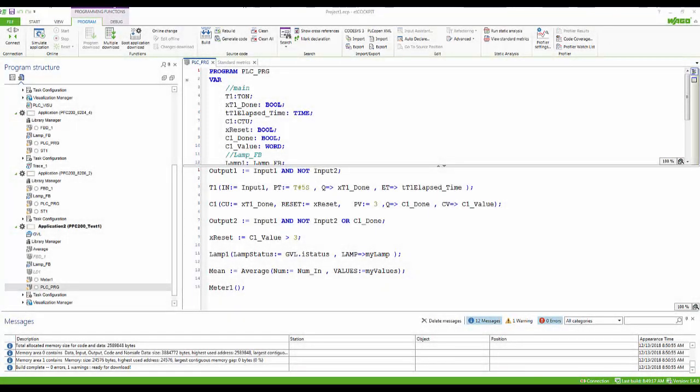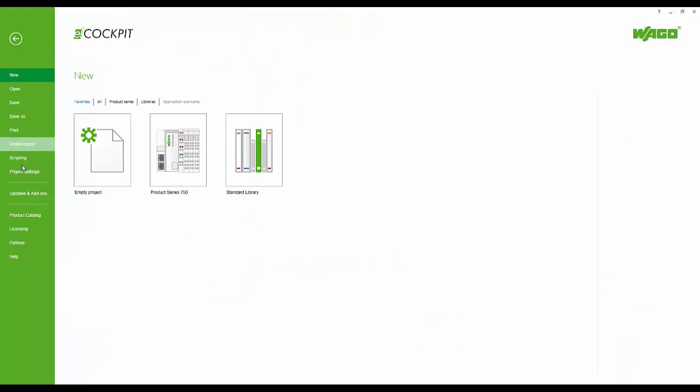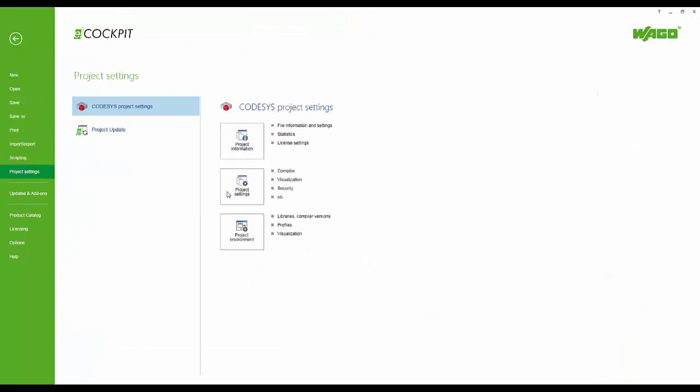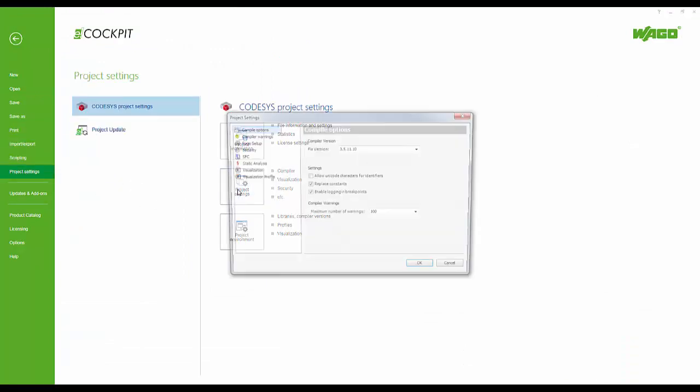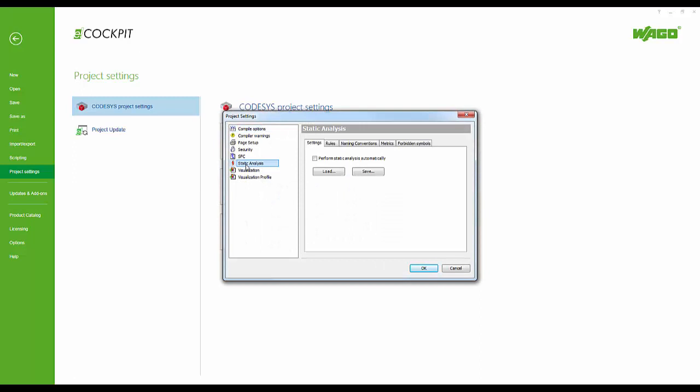Let's take a few moments to look at the static analysis tool. First, we will navigate to the settings options in eCockpit.